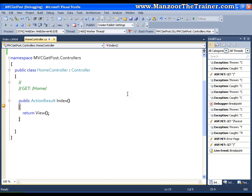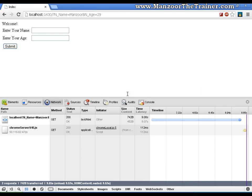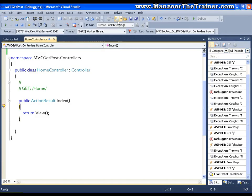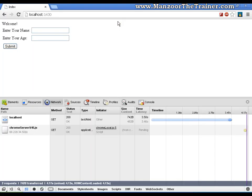Now again it is hitting back to the same index method. What is happening is: initially the URL was empty, so it is making a hit to the index action method. If I say submit again, it is hitting the server, and since no specific action method is defined in the URL, it is hitting back to the same index method.